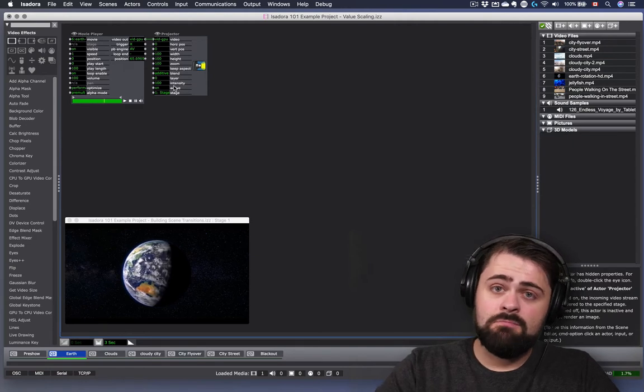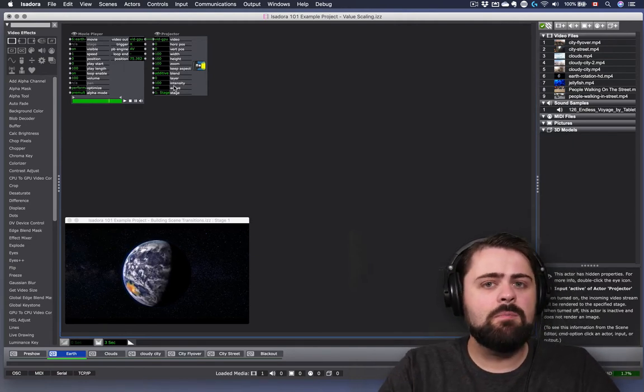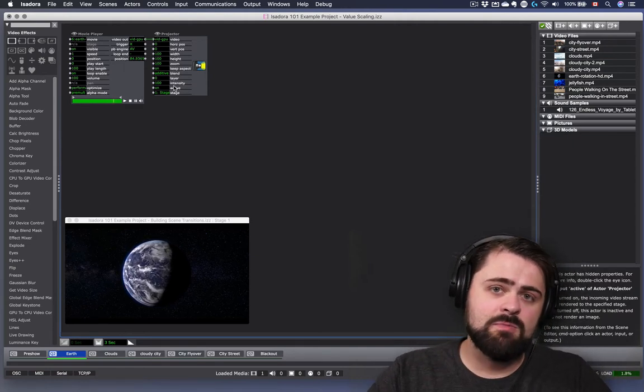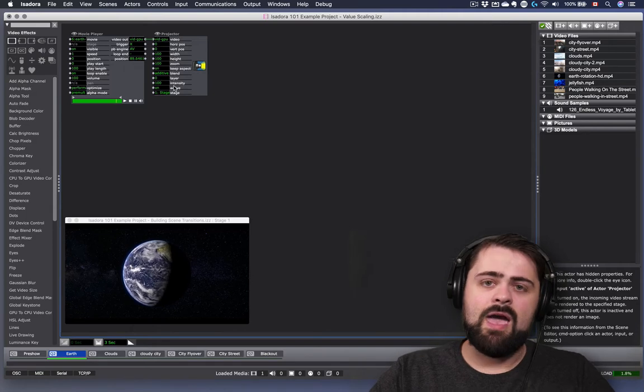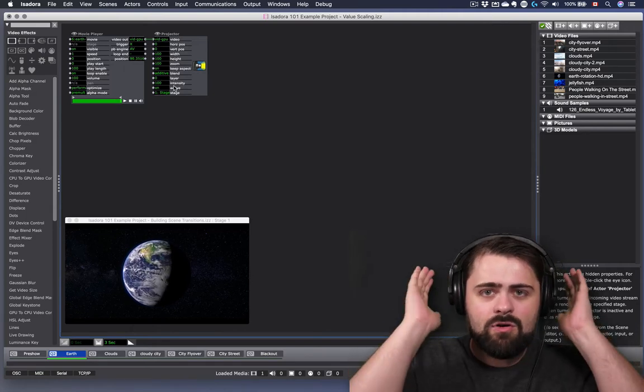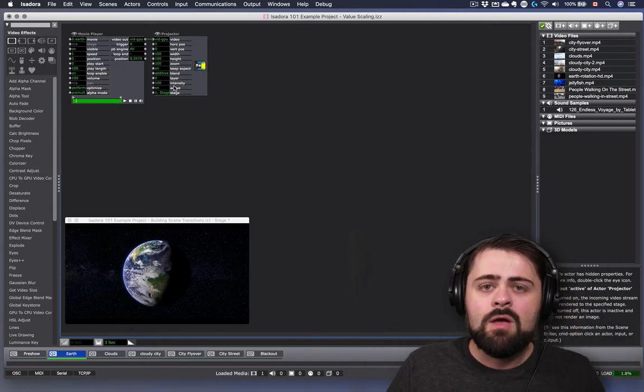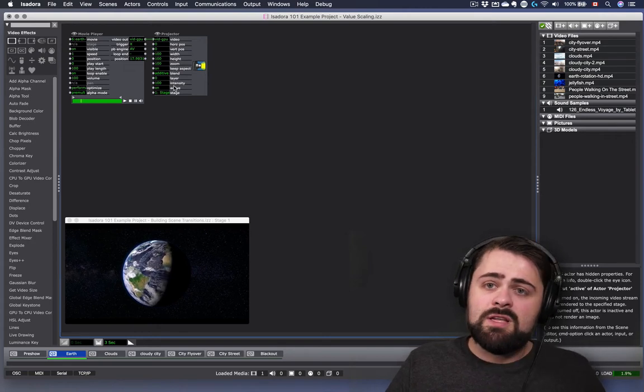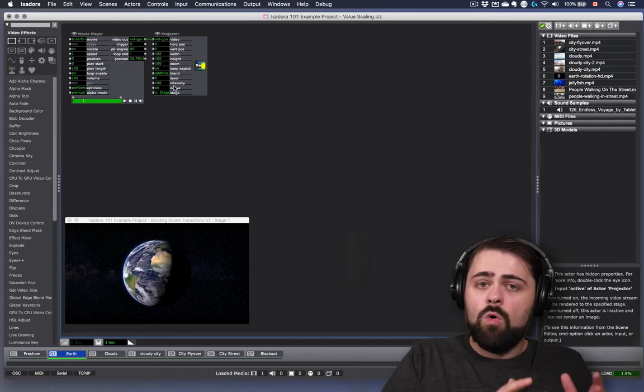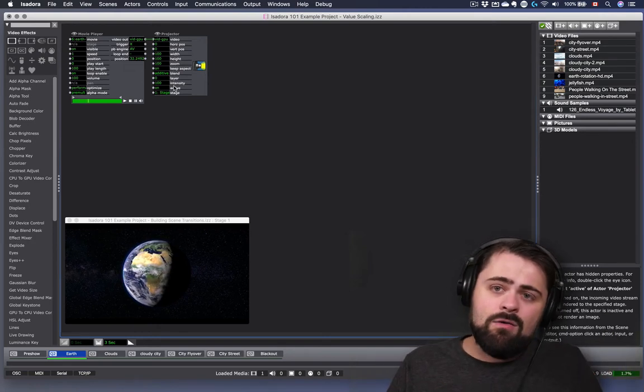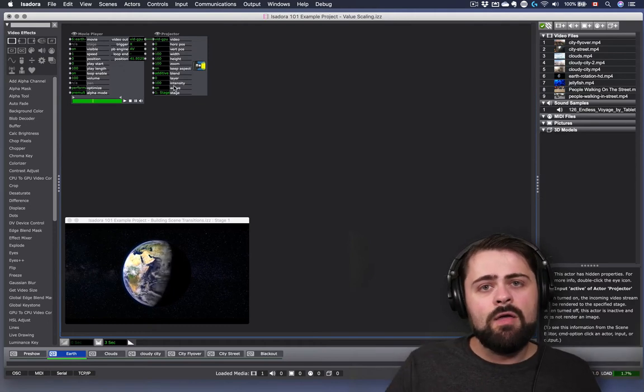At 0%, it's inaudible. At 50%, it's at half of its maximum volume, and at 100%, we might have to cover our ears because it's so loud. All of the properties in Isadora work on this sliding scale from one value to another.